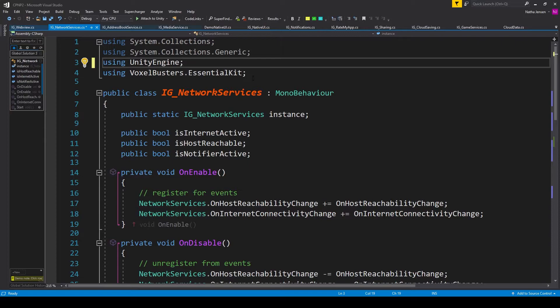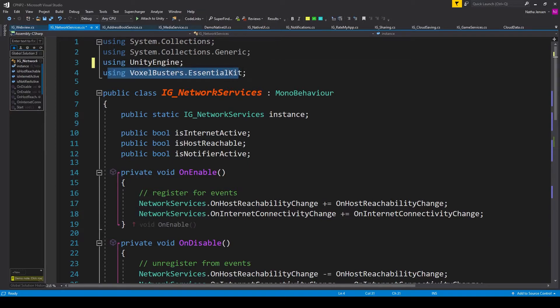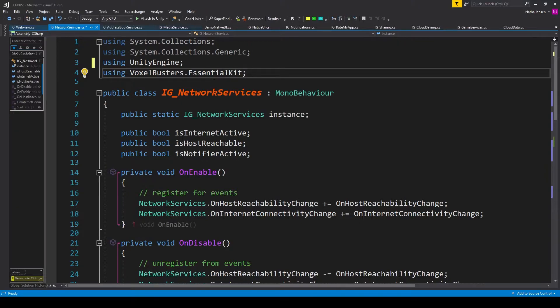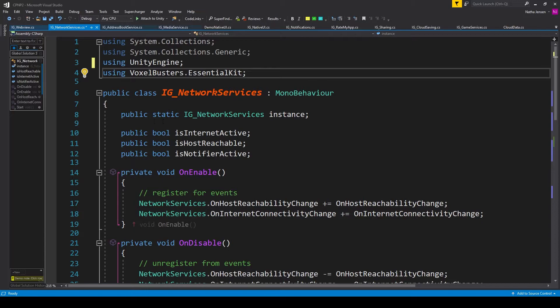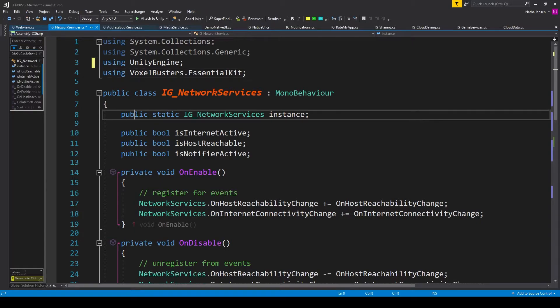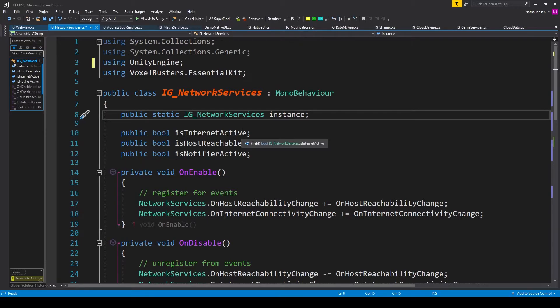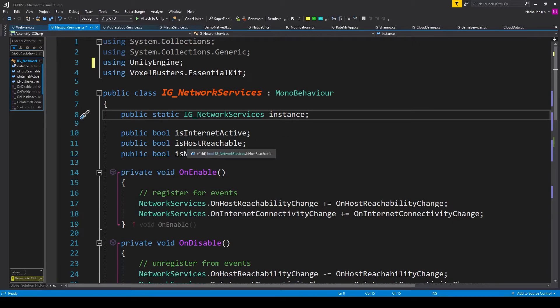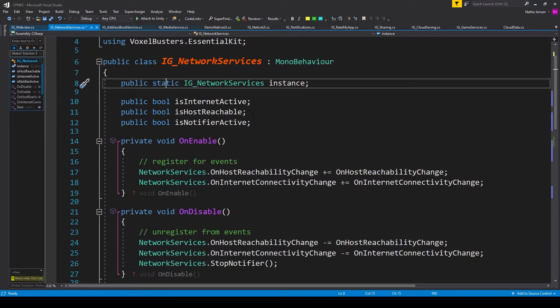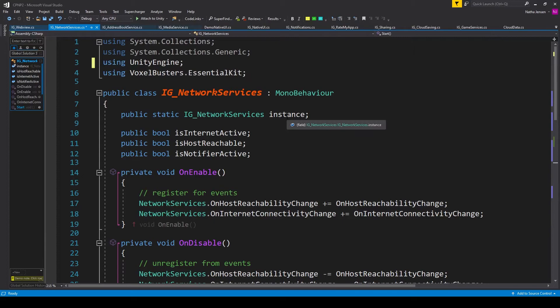Inside the script, the first thing that we need to do is add the using Boxelbuster.EssentialKit namespace, after which we can create four variables. The first, like in all these videos, is a singleton of this script. And so I have public static IG networking services, and I've called this variable instance. And then we have three public bools. The first is called isInternetActive. The next is isHostReachable. And the last is isNotifierActive.